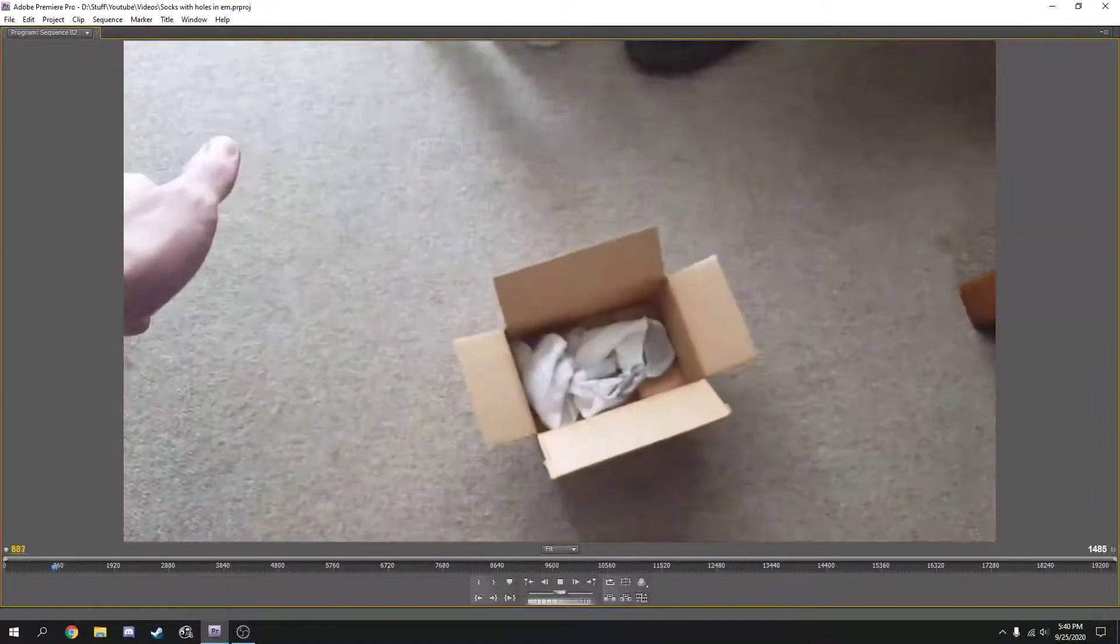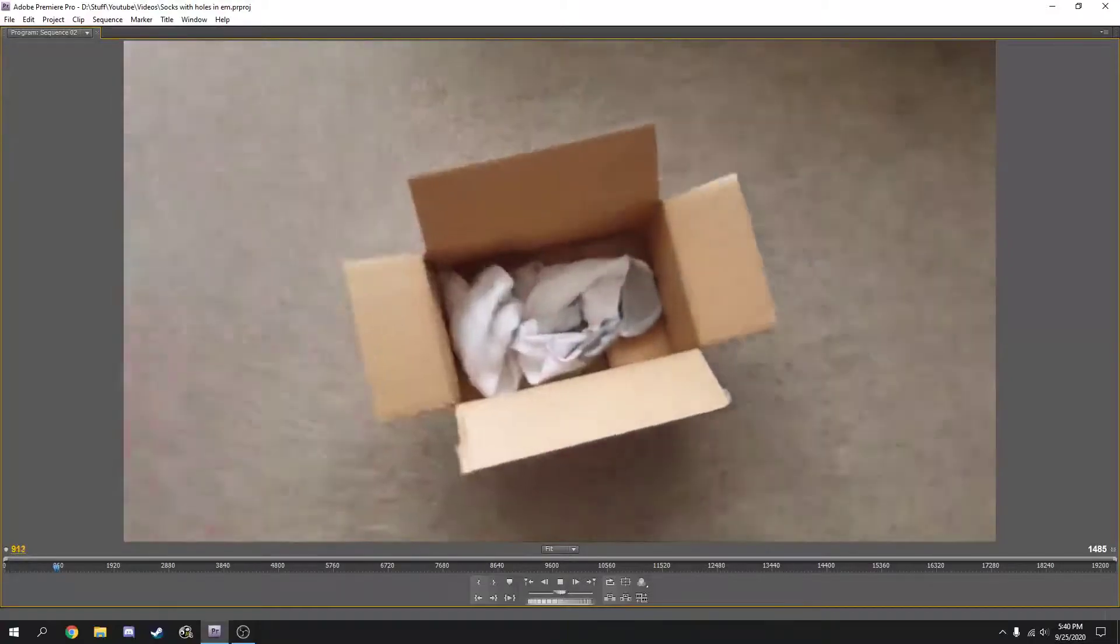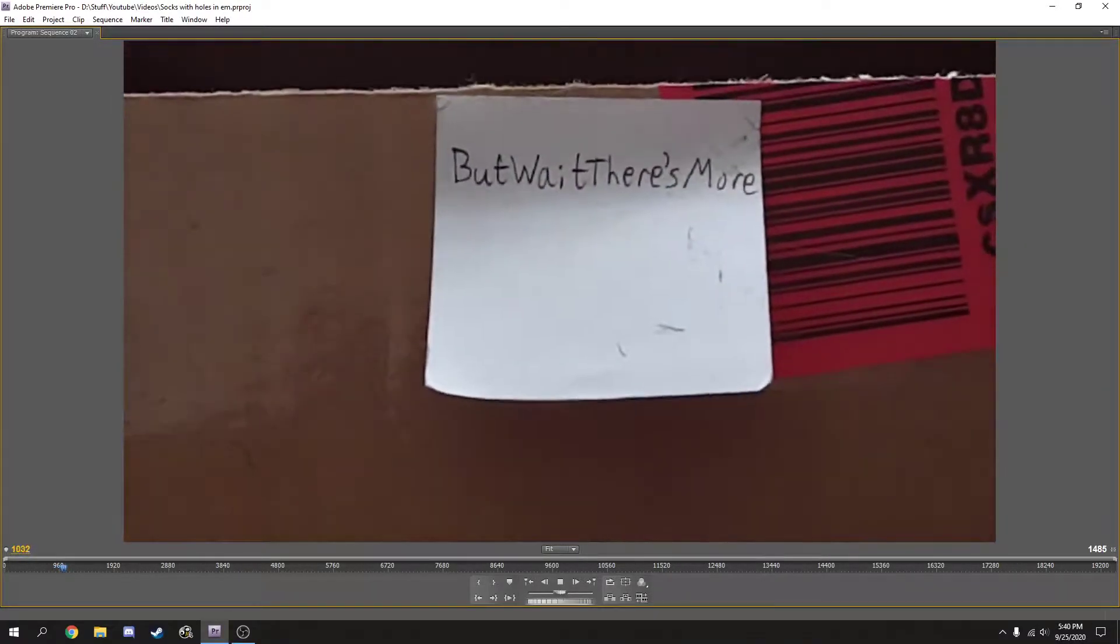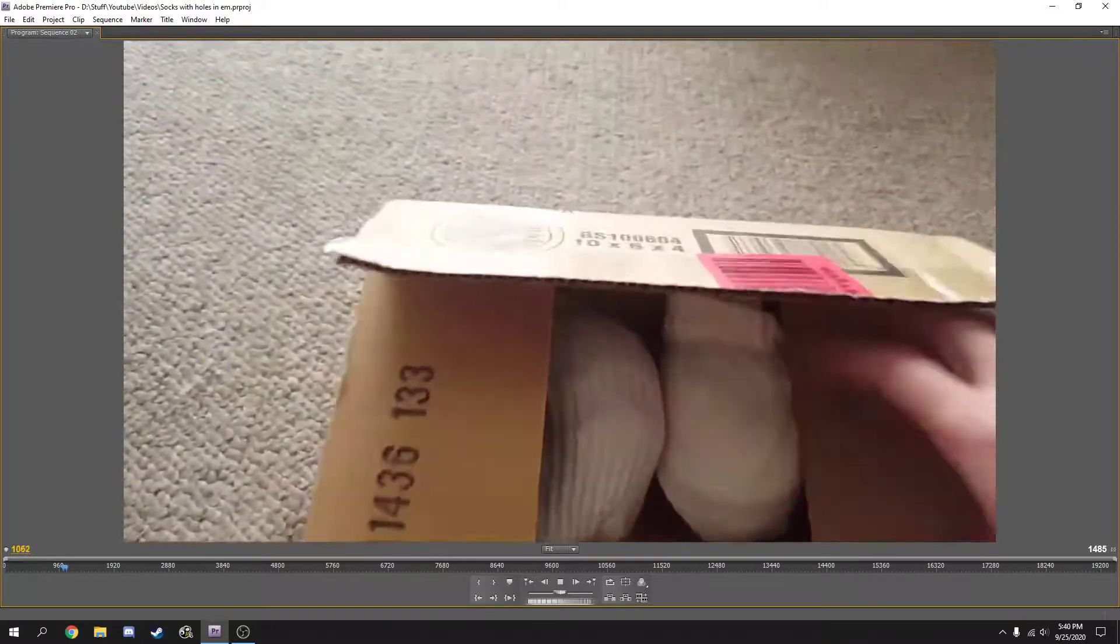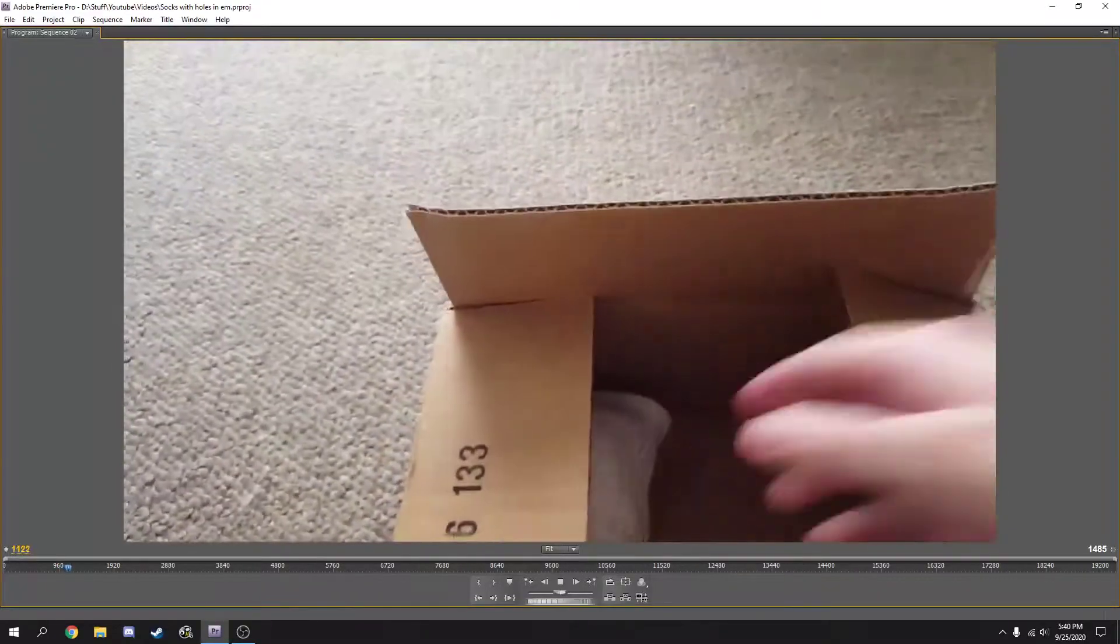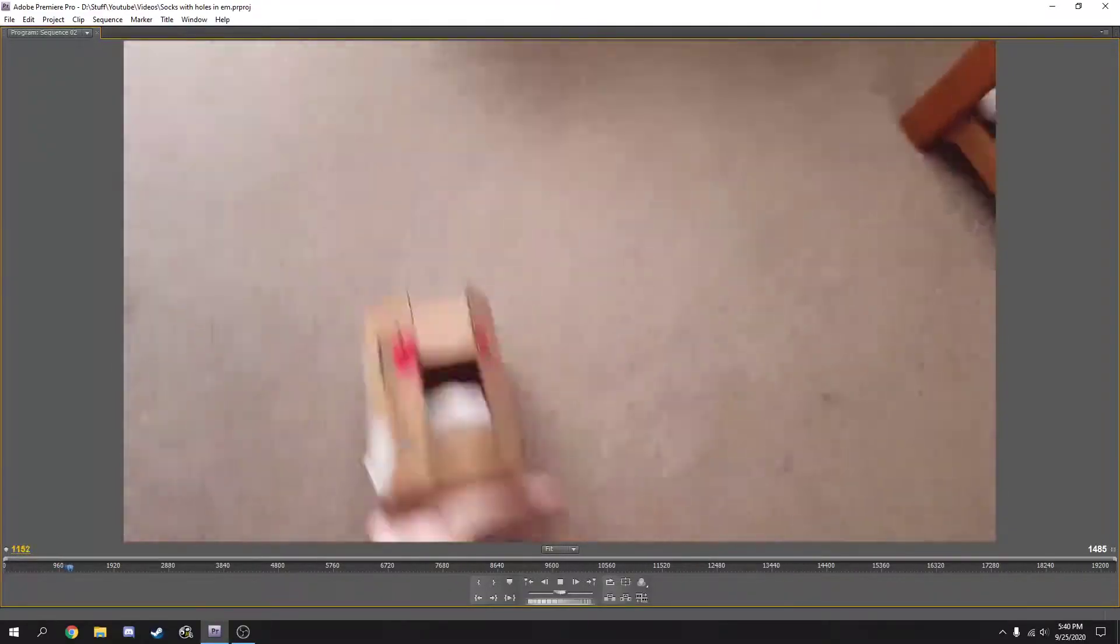To purchase your pair of socks with holes in them, visit holysocks.com. Enter promo code, but wait, there's more to receive a pair of extra holy socks for free for only shipping and handling.